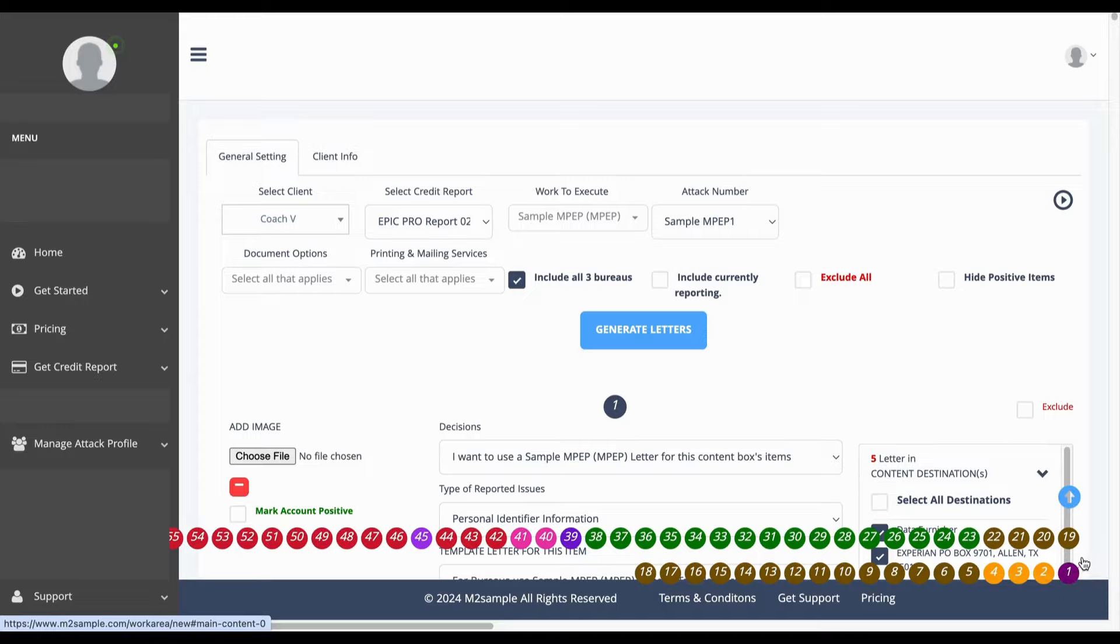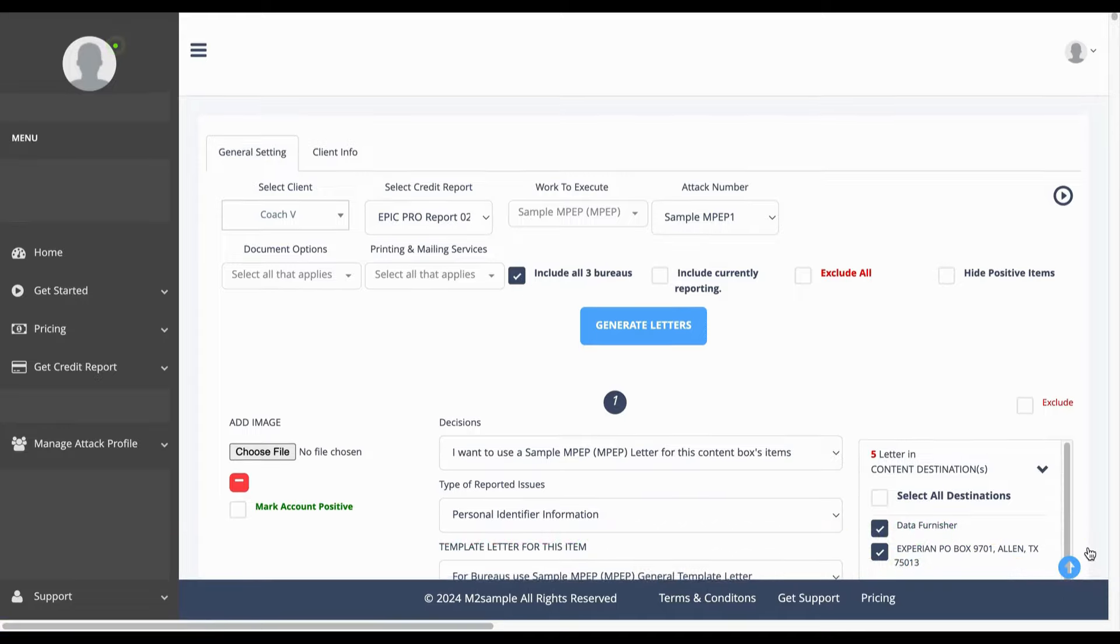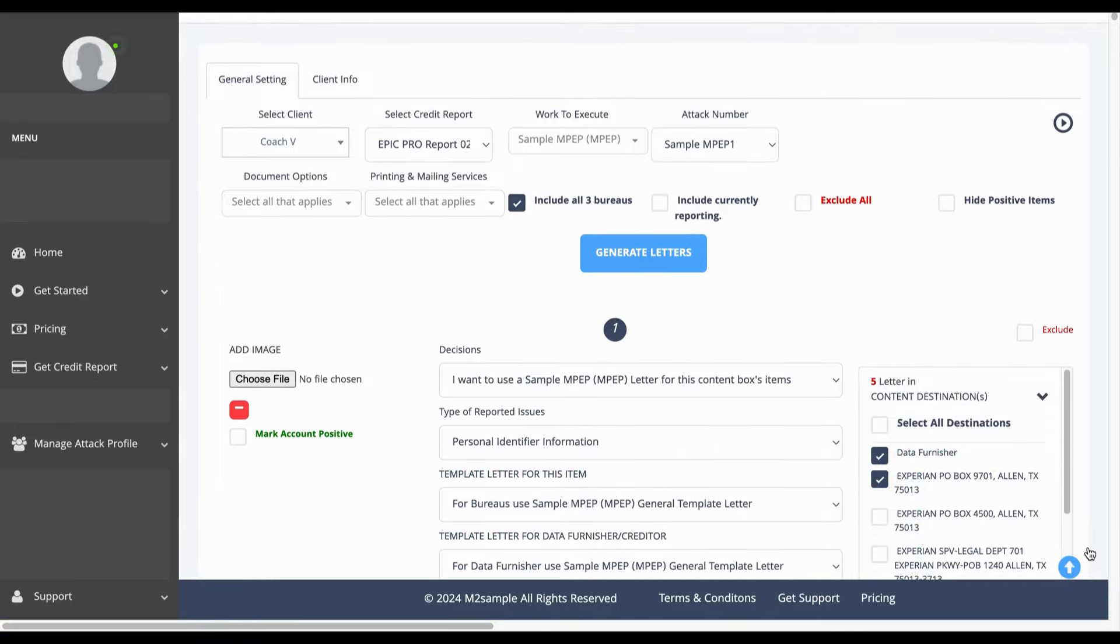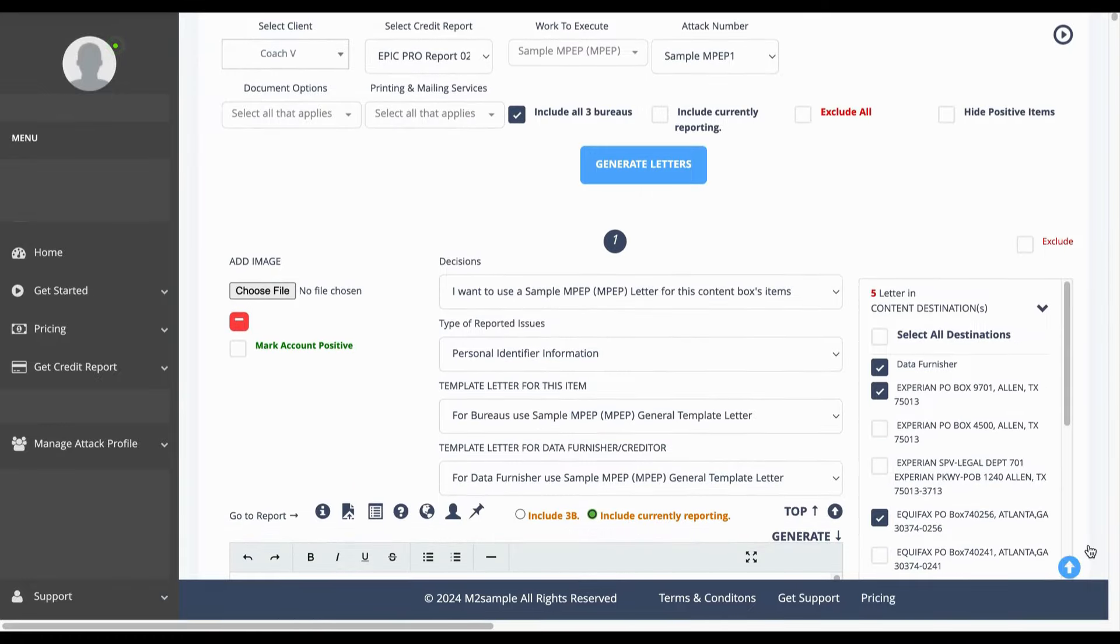Once that process is done, we want to make sure that you understand that you do not change anything here in these three boxes as if you do, you will turn your AI off.